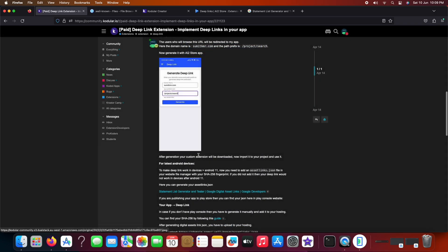Now firstly, we will be generating this extension for our website link. So let's move to AI2 store app and generate it.